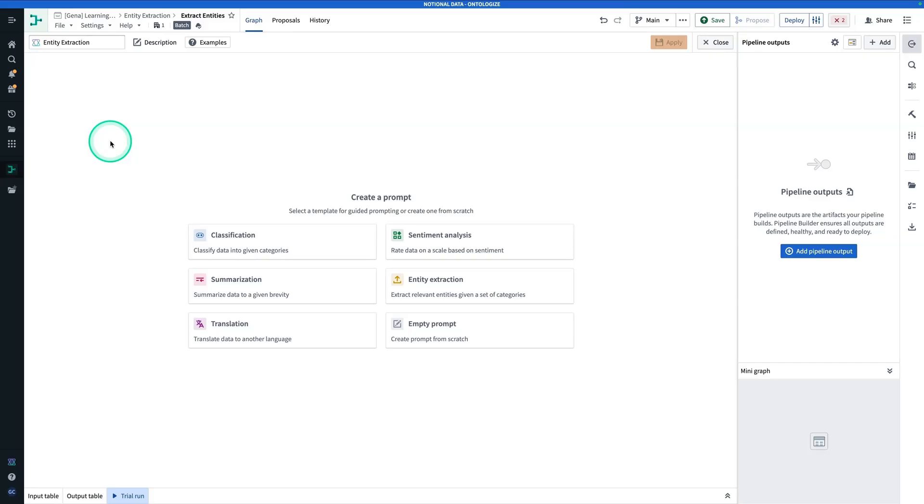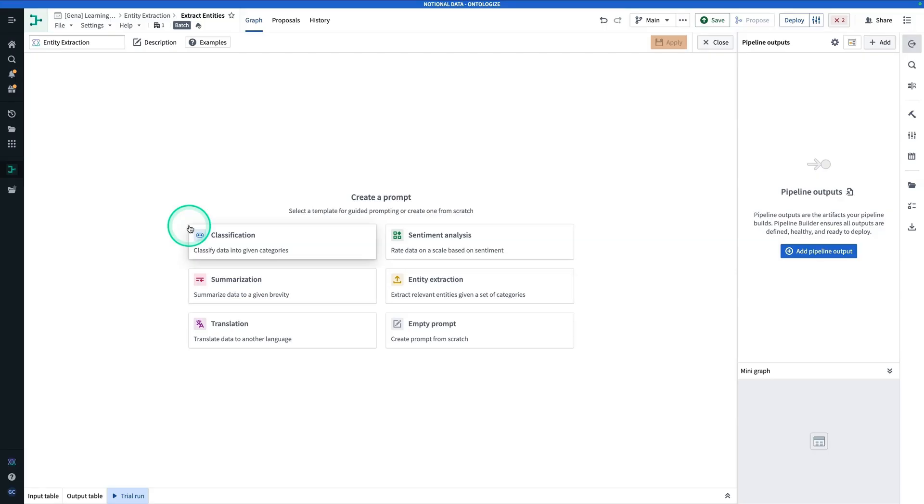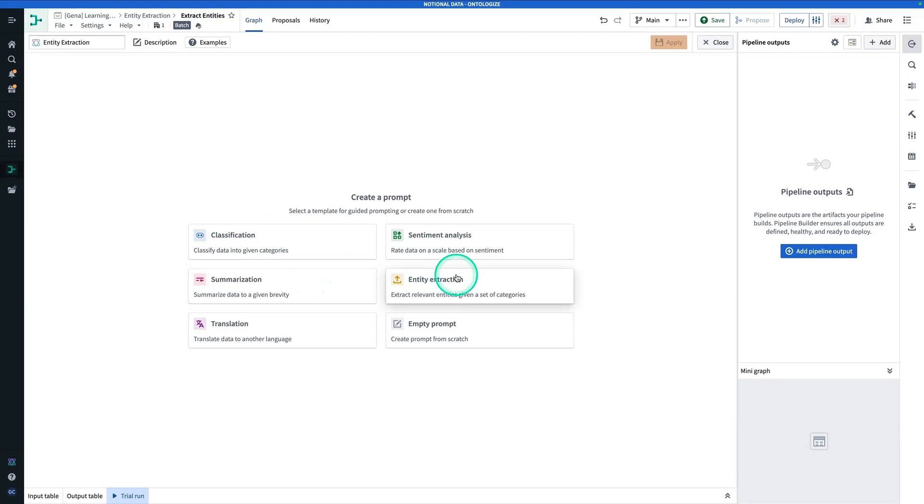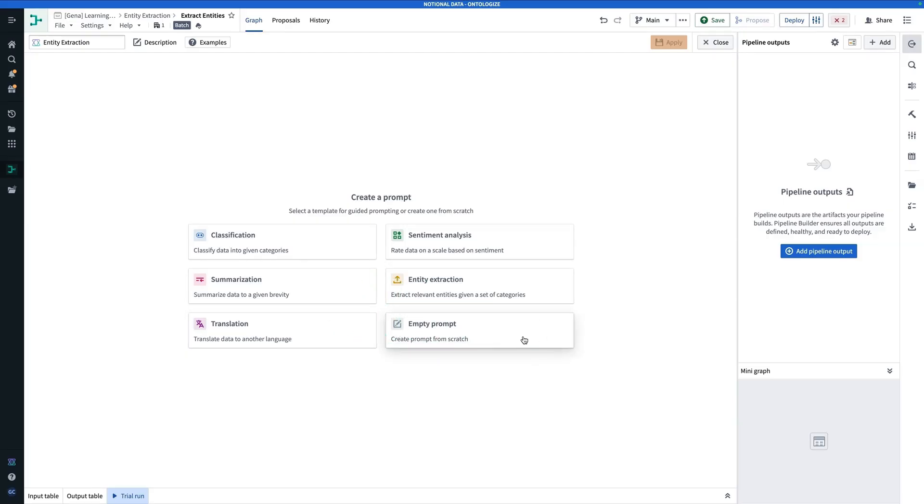So here we are in the configuration for the Use LLM node. Now, remember, we have six different options here: Classification, Sentiment Analysis, Summarization, Entity Extraction, Translation, or an empty prompt. What these six options are, are essentially different templates for writing a prompt.